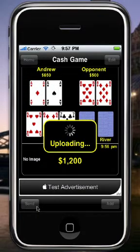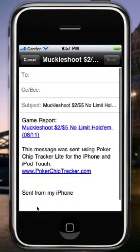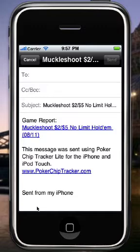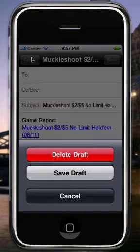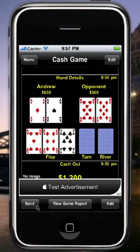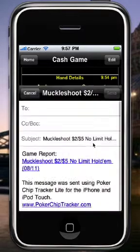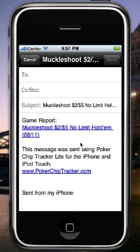I'm going to click Send down here. The default settings will send your game report to the PokerChipTracker.com server and create an email with a link to that game report on the server. You can send this email to whoever you want, or cancel it if all you wanted was to update the report on the server. You'll notice it said 'uploading' when I clicked Send — that's uploading the game report. This can take a while if you have a large game report with lots of graphics, because it's sending everything as one big HTML file.